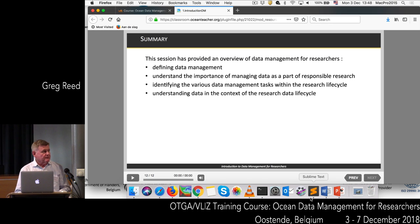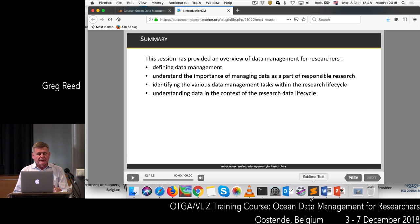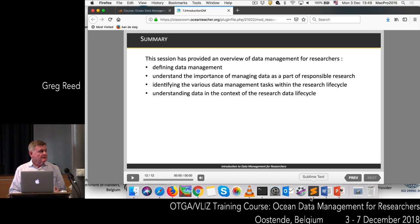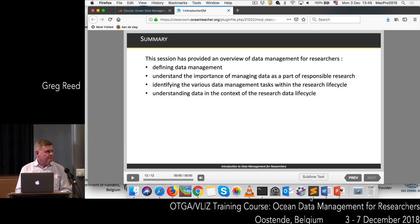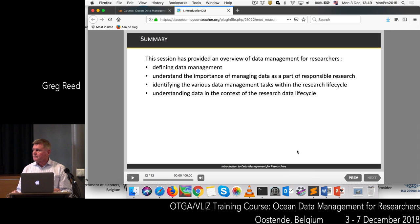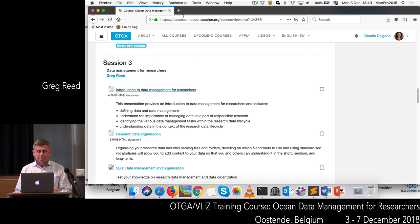So what we've just covered in this brief introduction is defining what we mean by data and data management, understanding the importance of managing data, identifying the different data management tasks and the research life cycle, and understanding data in the context of that research data life cycle. Does anybody have any questions or comments? Good, let's move on.